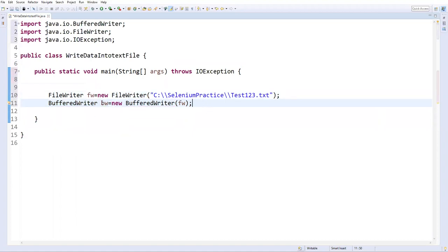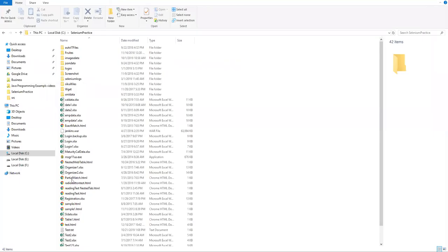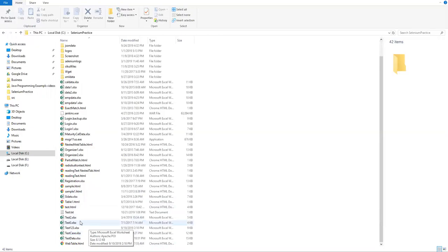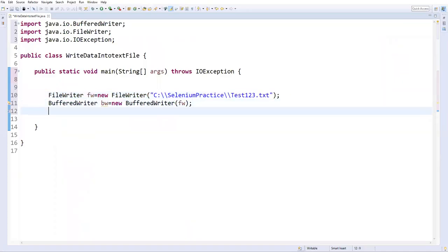And now this BufferedWriter is basically an object which will be pointing to the text file and which is currently empty, and even this file is not present in this location. So if you see here, there is no file. Now I'm going to add some content to this particular file.